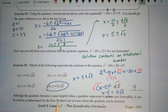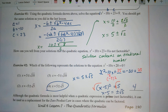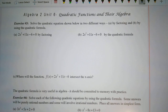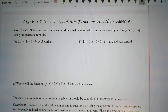Although the quadratic formula is most helpful when a quadratic expression is prime — not factorable — it can be used as a replacement for the zero product law in cases where the quadratic can be factored. In other words, you can use the quadratic formula for any quadratic equation you want to solve. Exercise 3: solve the quadratic equation shown below in two different ways — A, by factoring, and B, using the quadratic formula.